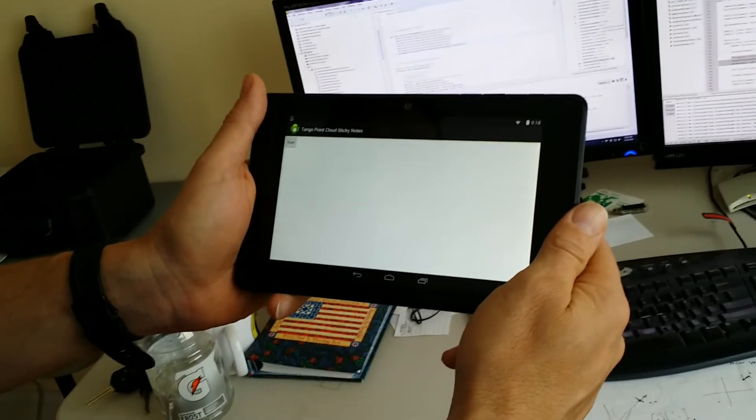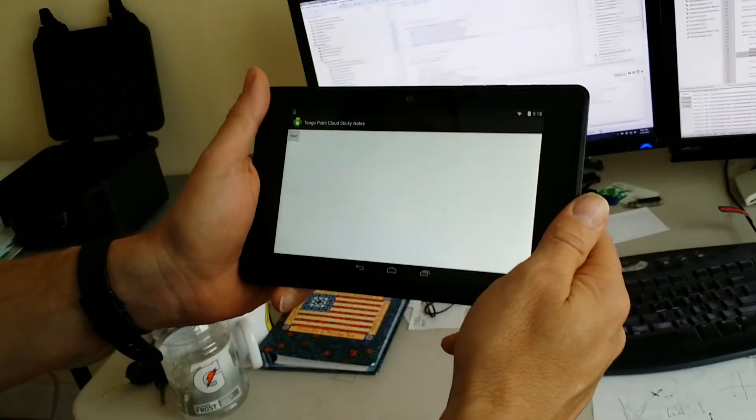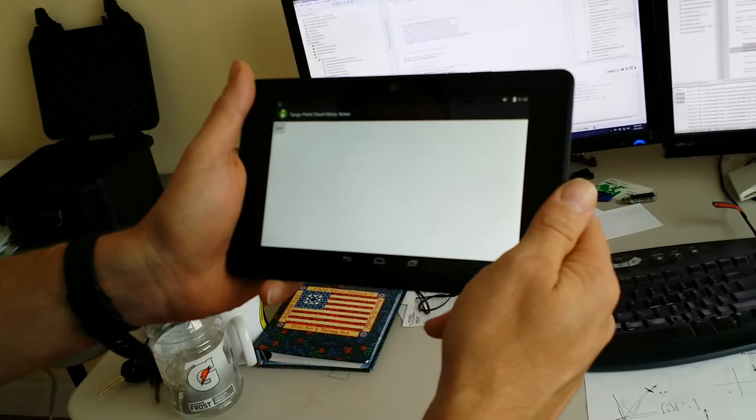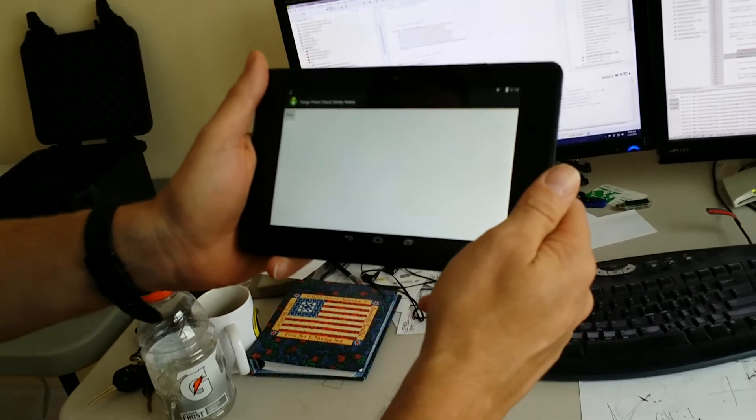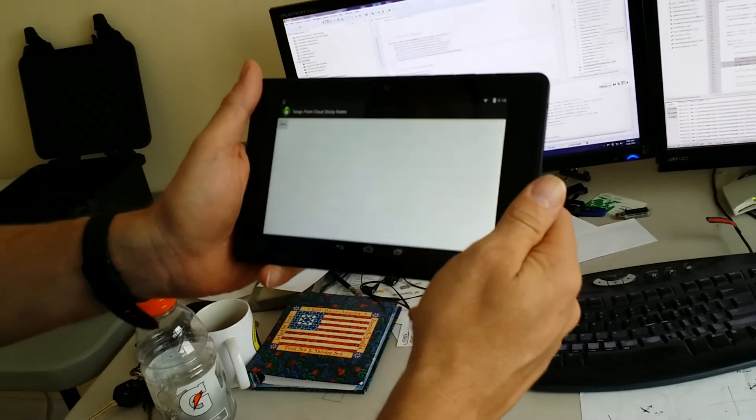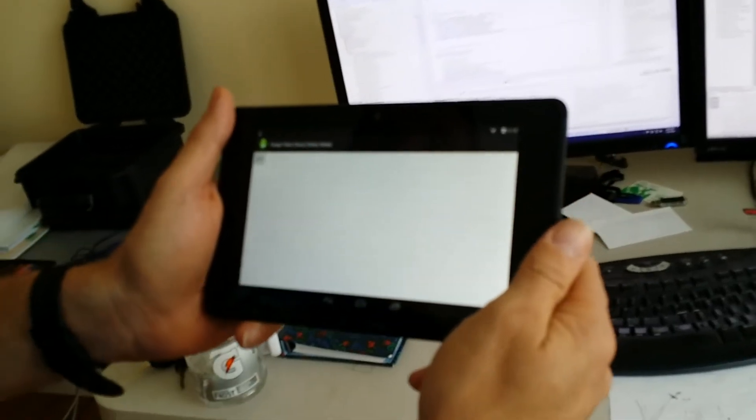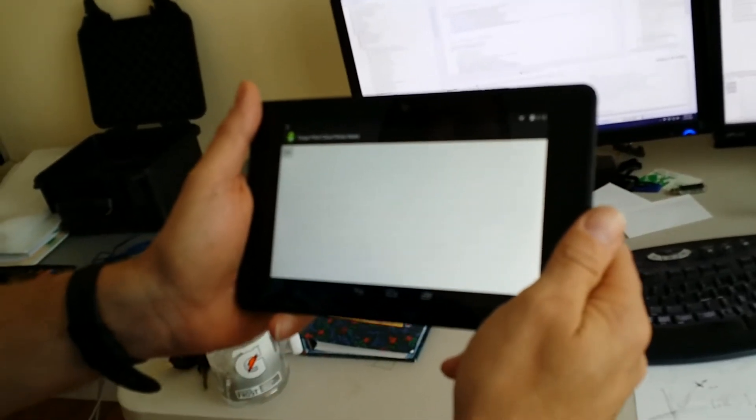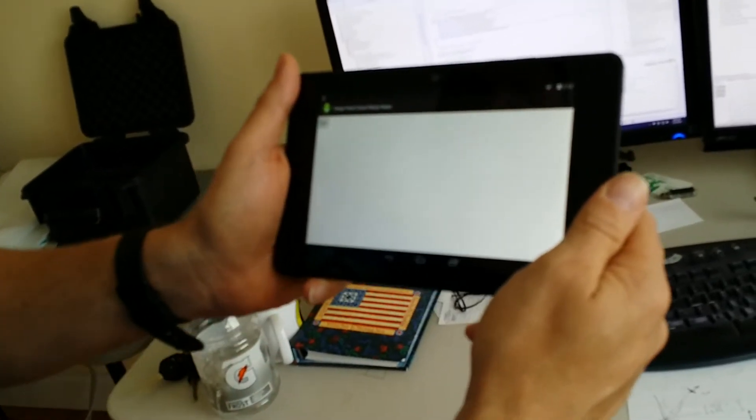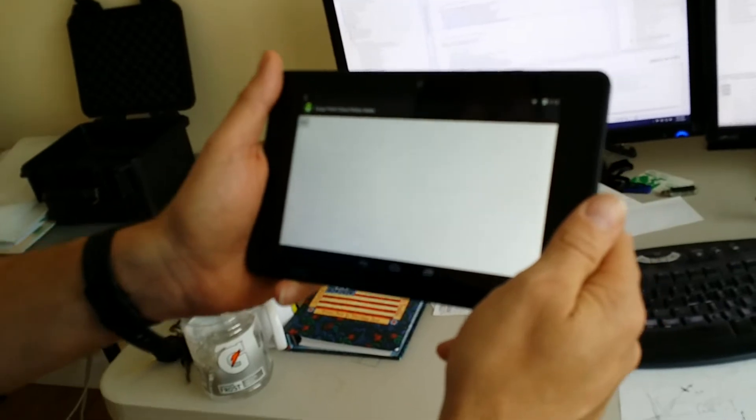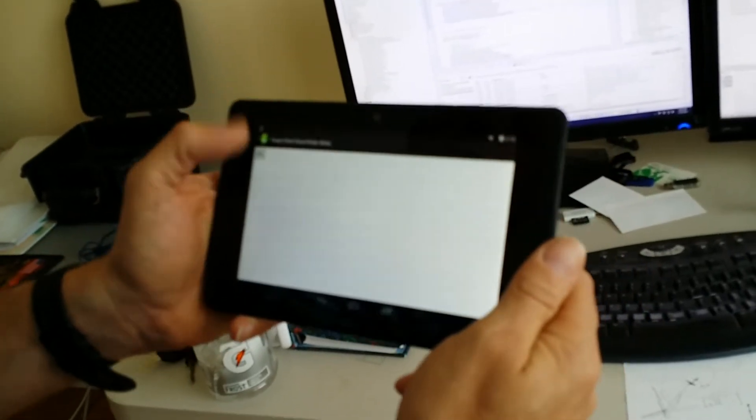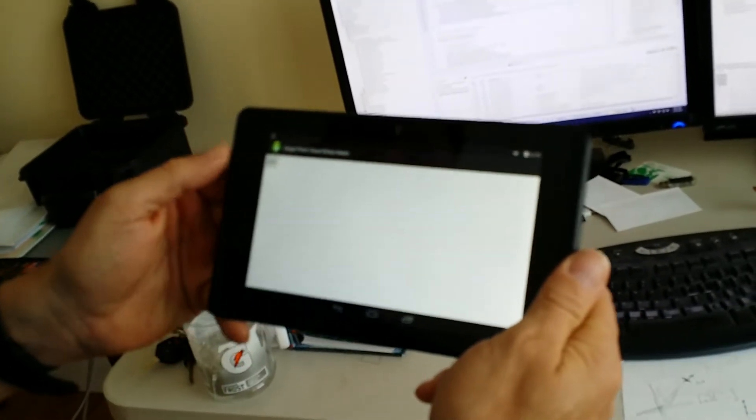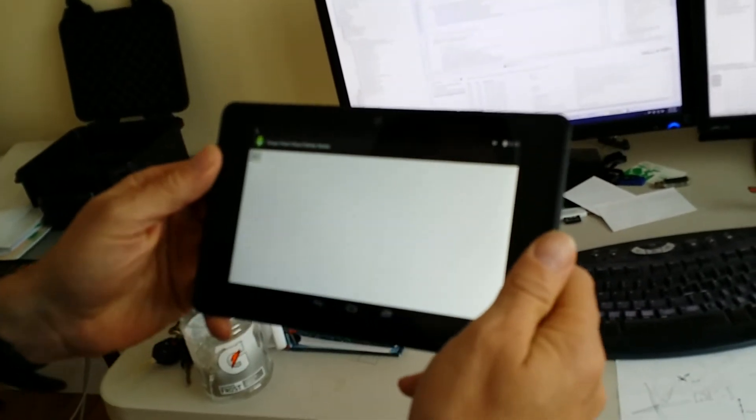Okay folks, what this is is an example of how to use the Google Tango point cloud feature, which is one of the features that are built into the Google Tango to help make an augmented reality application.